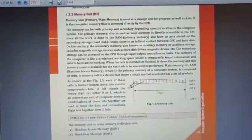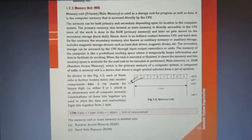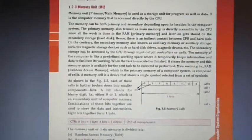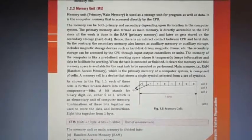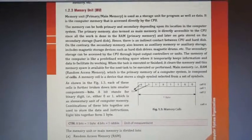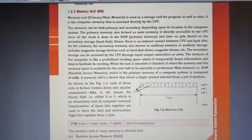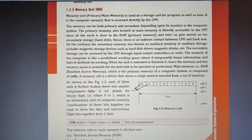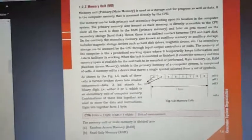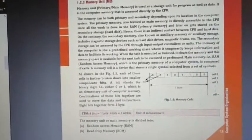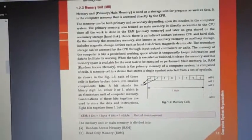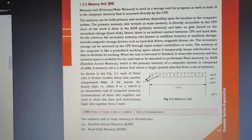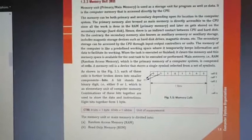Good morning students. Today we start with what is a memory unit. Primary or main memory is used as a storage unit for programs as well as data. It is computer memory that is accessed directly by the CPU. All the data which we are using is saved in memory. Memory can be both primary and secondary depending upon its location in the computer system.